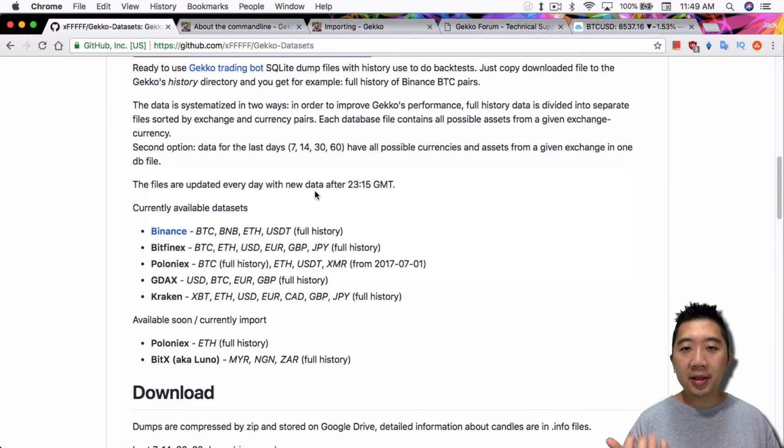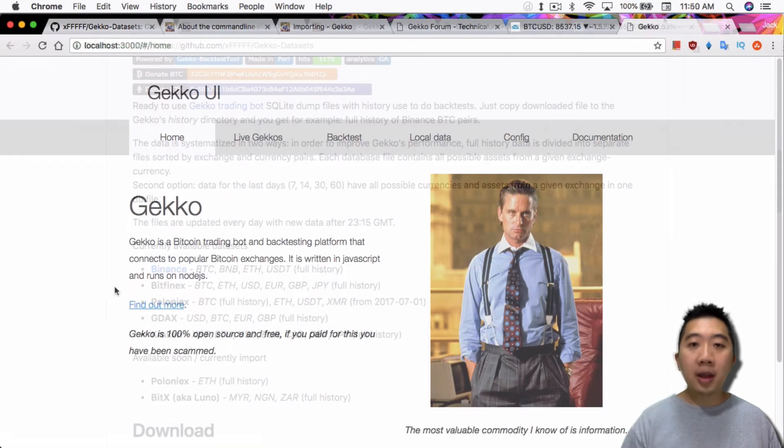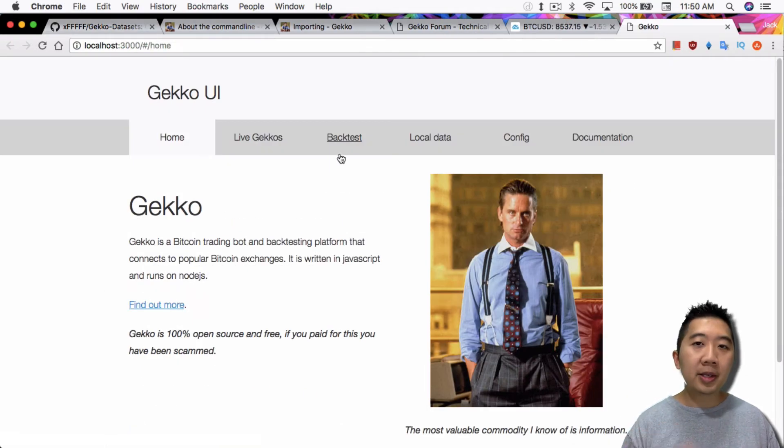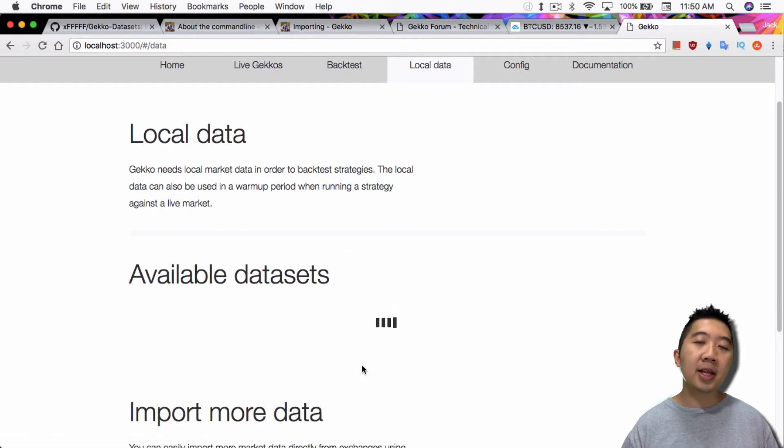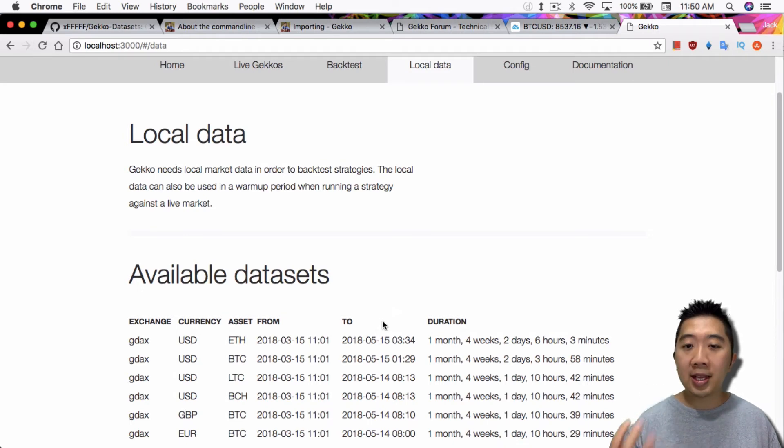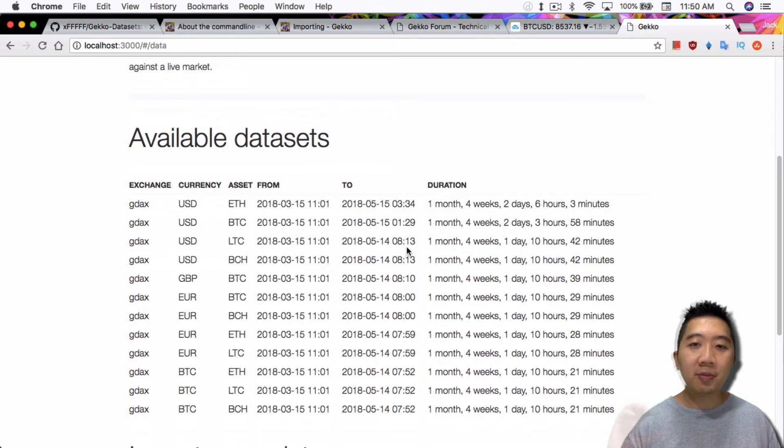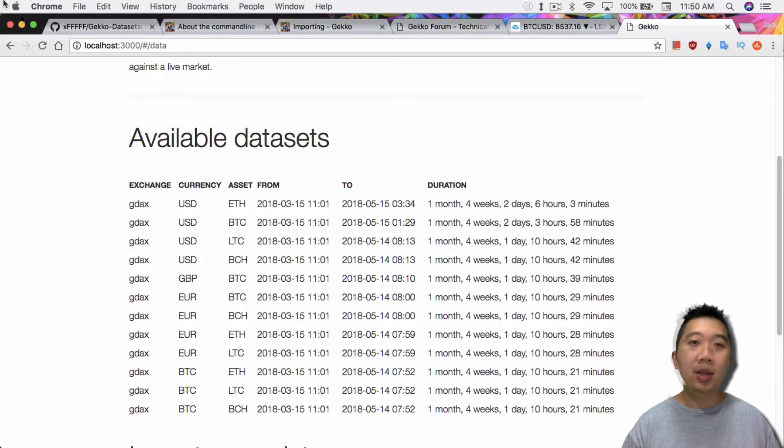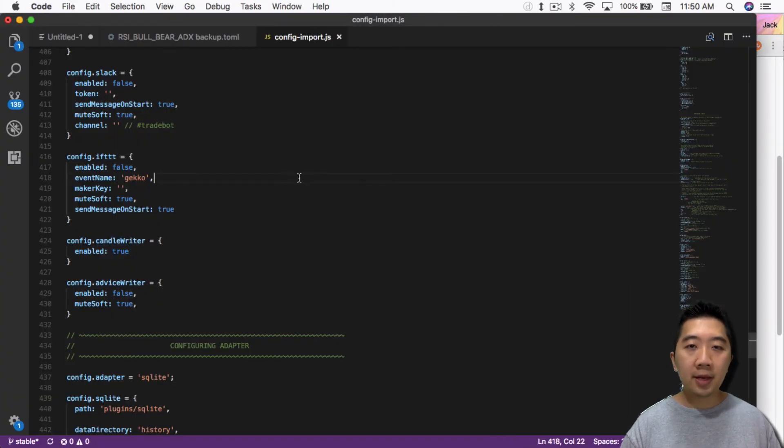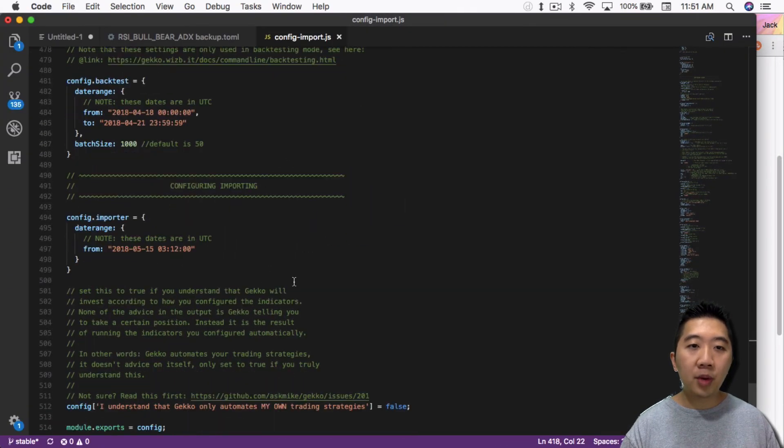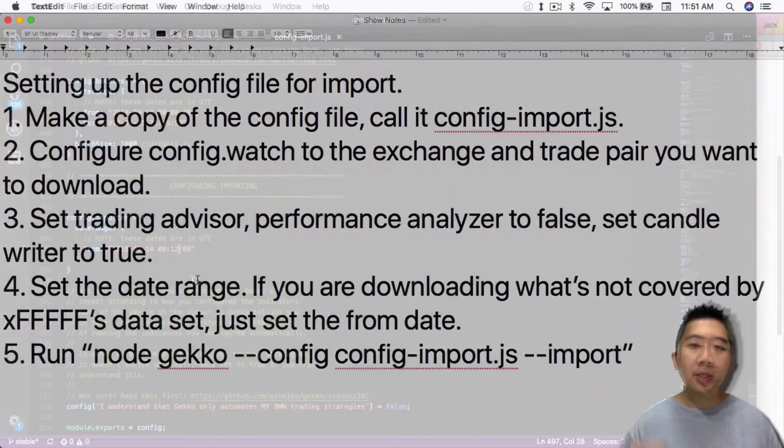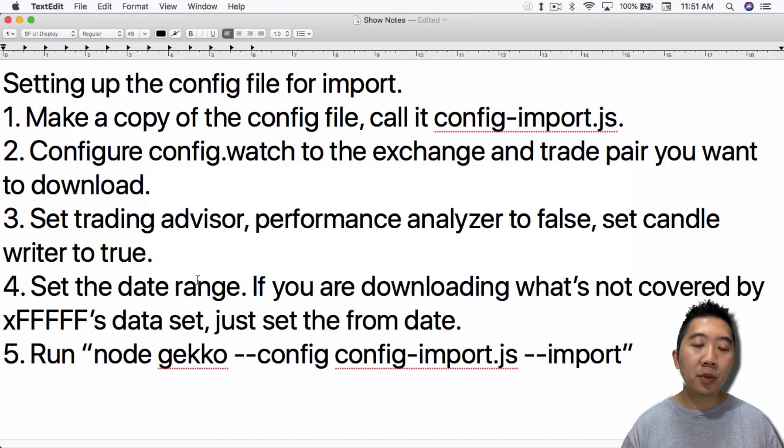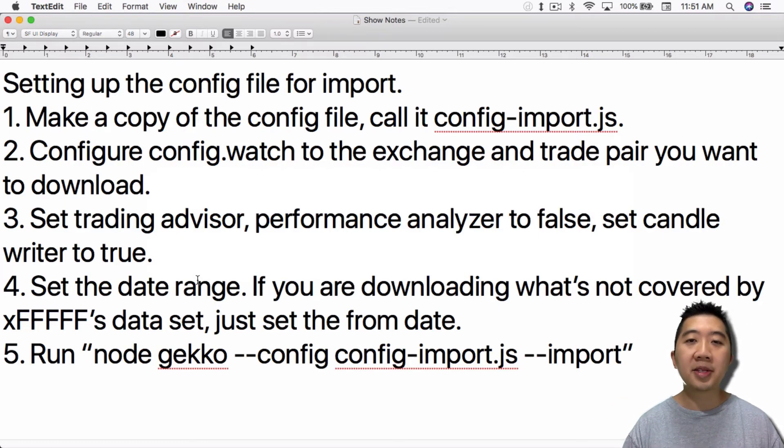You can go by the date that is listed on XFFF's dataset. Or what I suggest is actually, let's go directly into Gecko's UI over here. Let's go to local data and just scan available dataset. From here, you can tell what time does the datasets leave off of. In this case, for USD to Litecoin for GDAX, the last updated was on May 14, 0813. What you then have to do is go into the config file and scroll down to the configuring importing section and just set that. So you want to set that to May 14, 0813. So then you will have the import process import right after the last bit of data they have from the dataset.